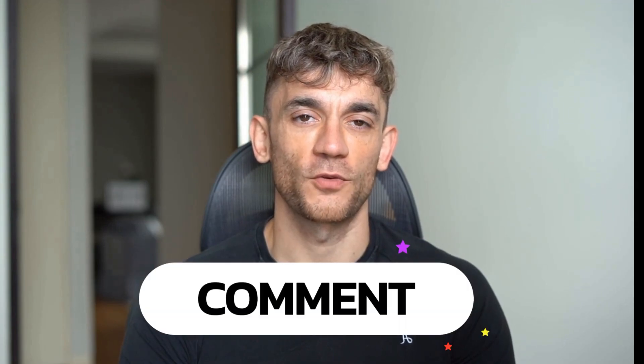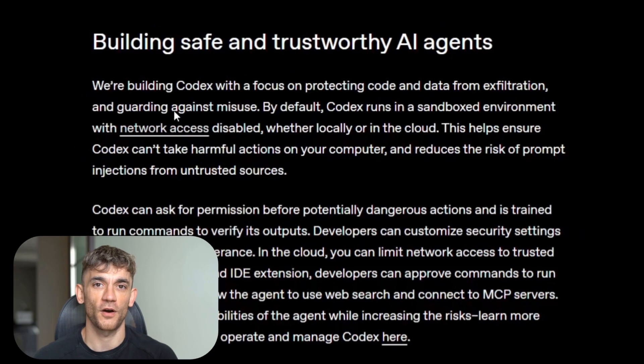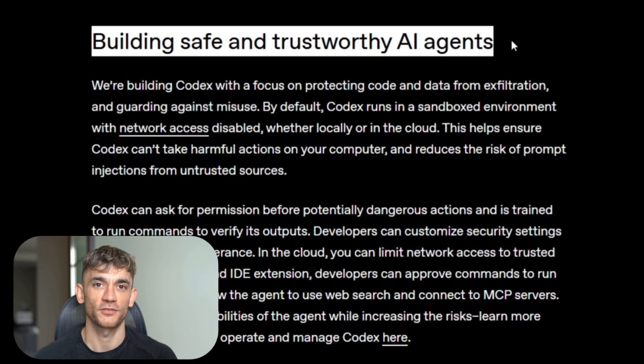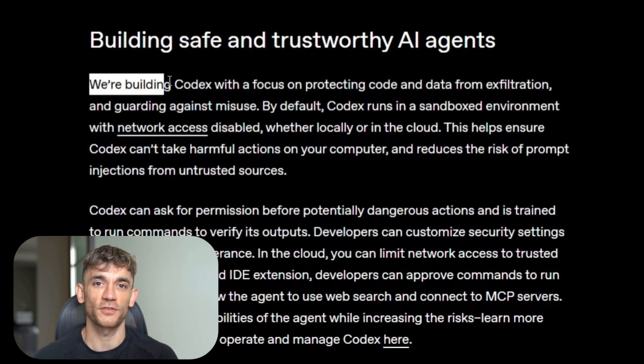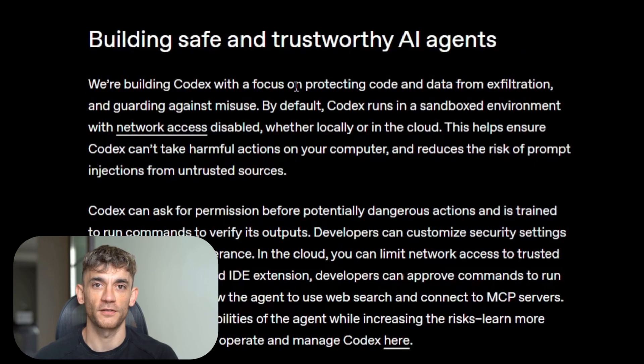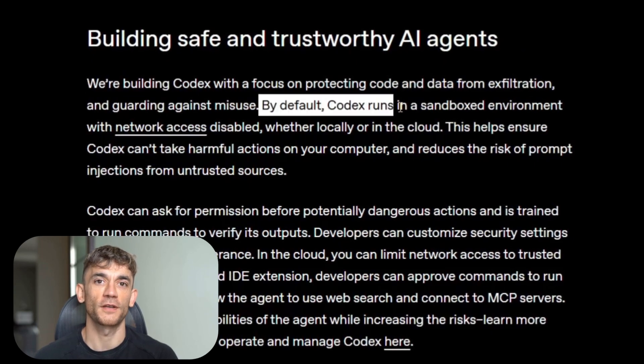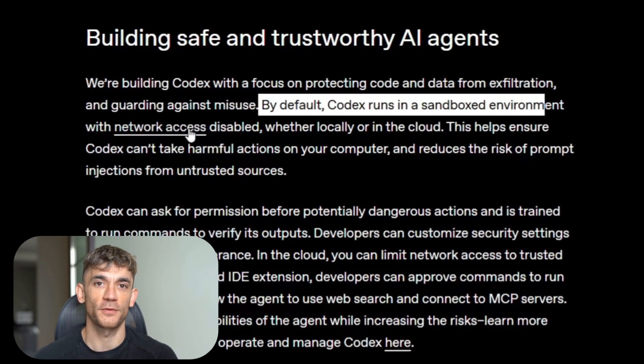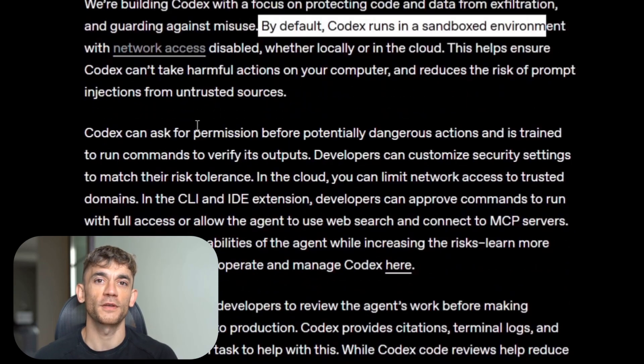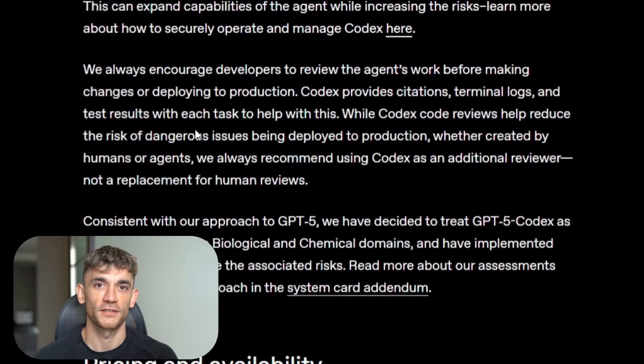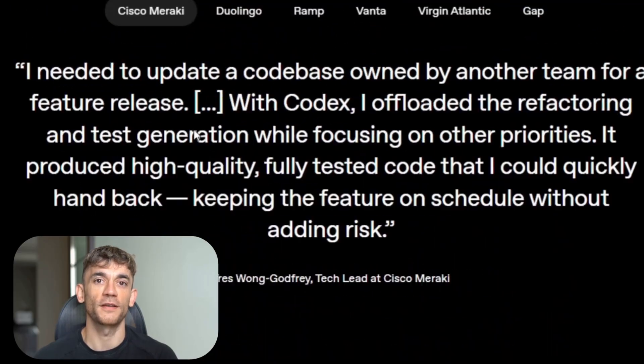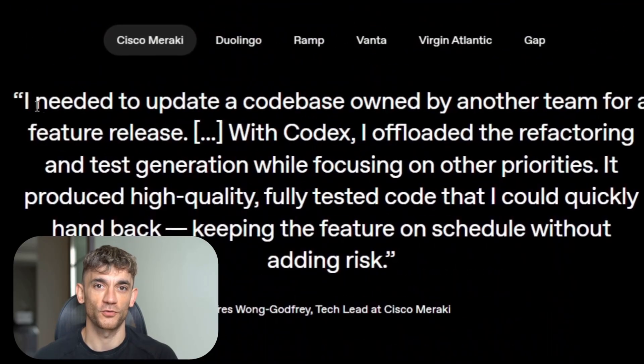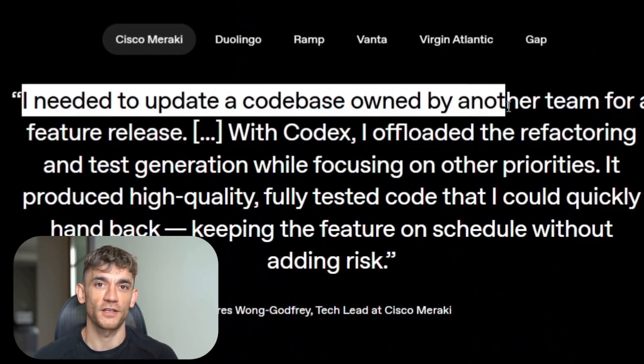Let me tell you what just happened. OpenAI didn't just update their coding model, they built something completely different. GPT-5 Codex isn't GPT-5 with some coding tweaks, it's a whole new beast trained specifically for real software engineering work.